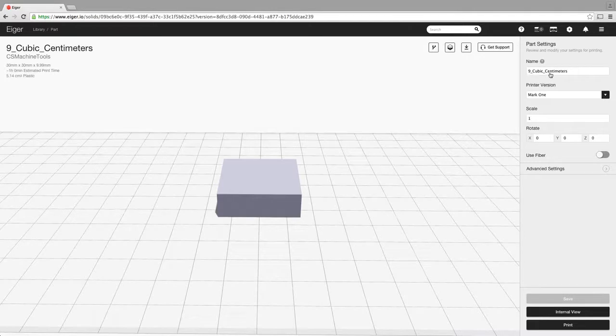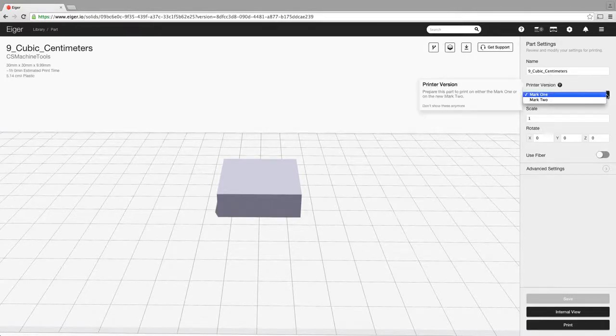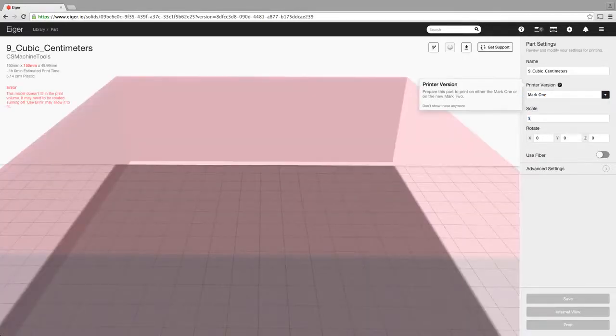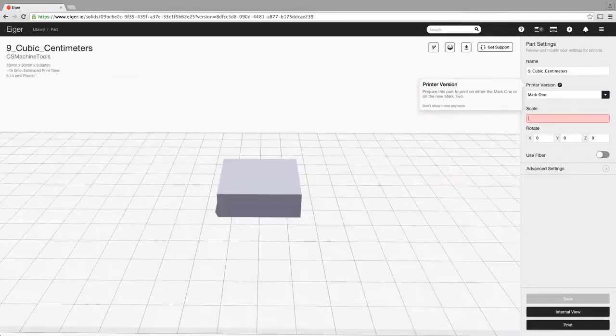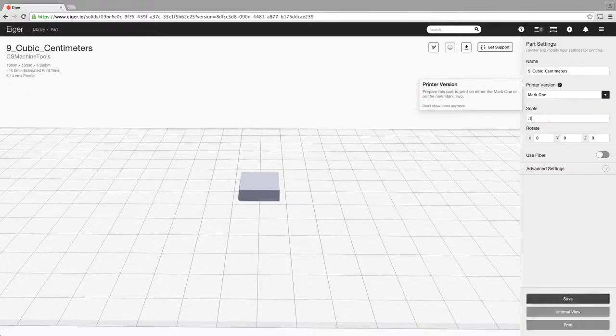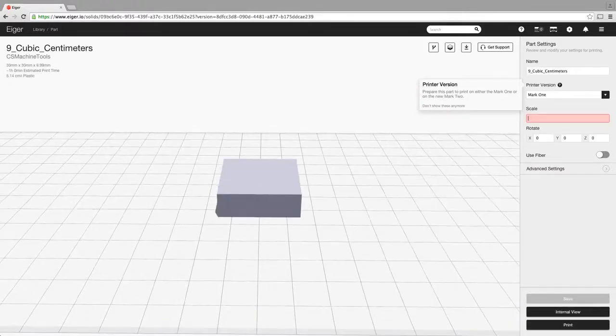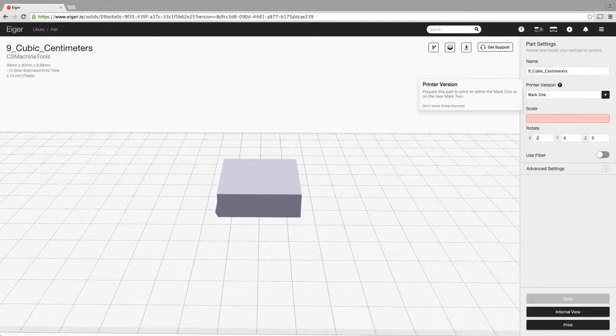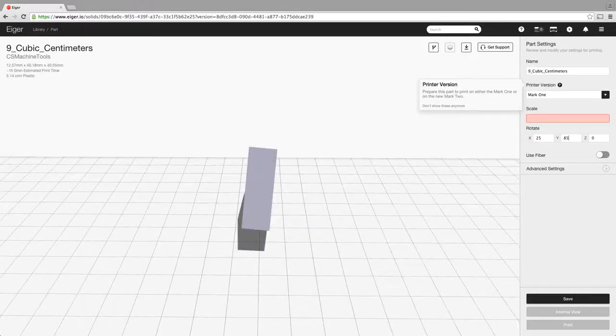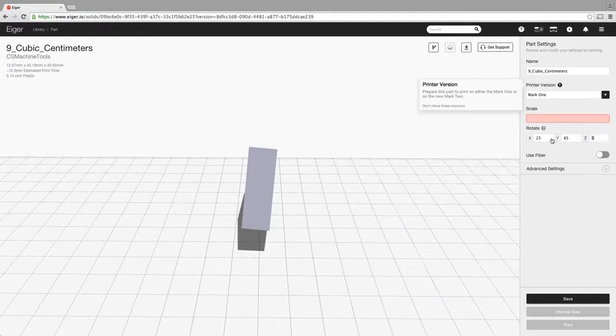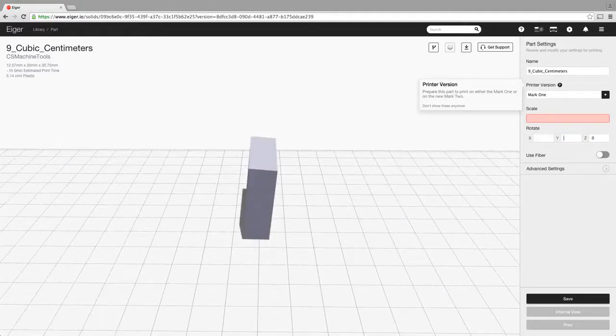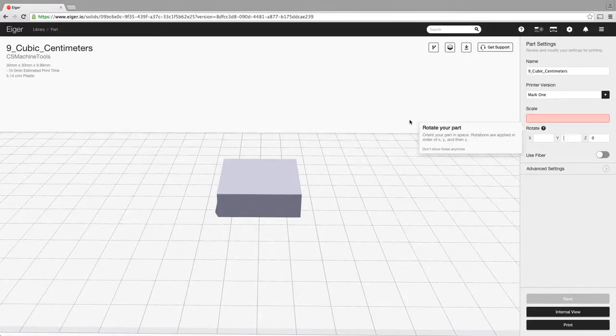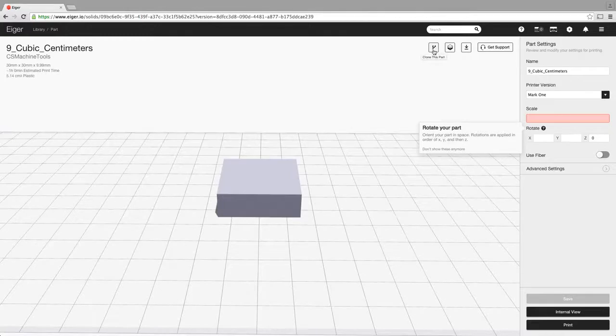Over here you have the name of the part, the printer version. This lets you select between the Mark 1 and the Mark 2 depending on the printer that you have. You can obviously scale the part up and down, putting the different values in there. You can also rotate the part however you want to rotate it, whatever you want to do with it to get it to where you want it to print. Now obviously there's optimum ways to print a part based on that, but that's a little bit more in depth than we're going to do in this demo and trial today.